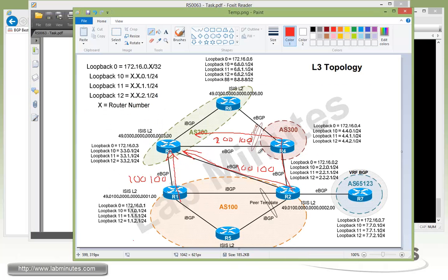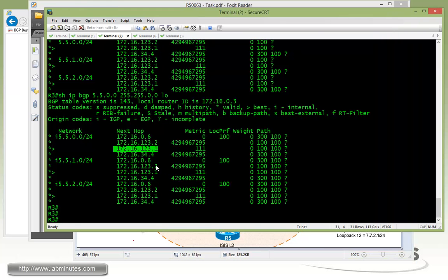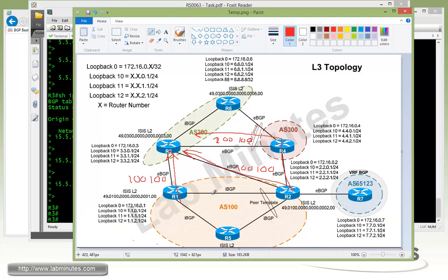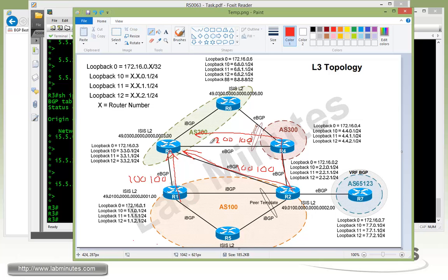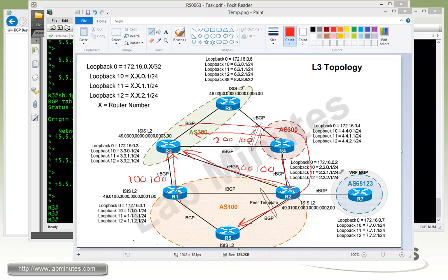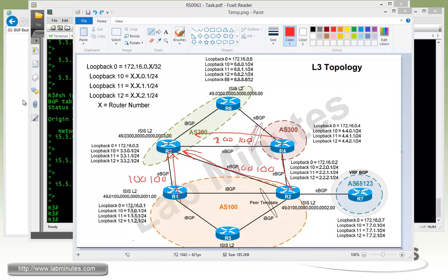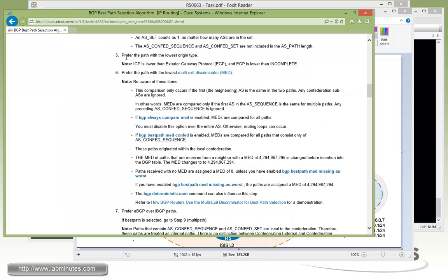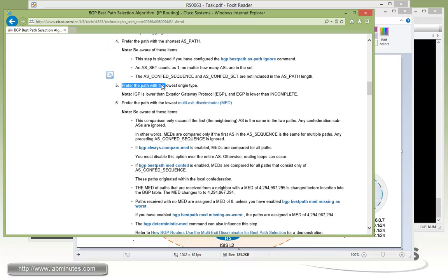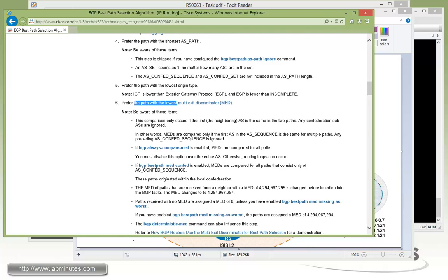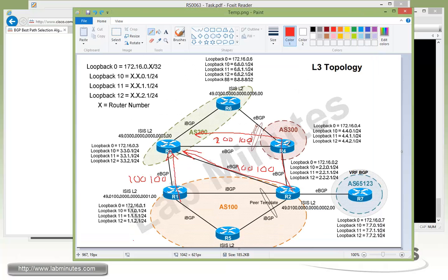So what we're going to try to do here is currently R3 is preferring R1 to get to R5, which is this way. But now we're going to use the MET to make R3 prefer R4 to get to R5. First of all, the reason that we made the AS path from R1 and R2 equal to R4 is so we can skip, as you can see, those are actually a higher preference using the shortest AS path. So just to bypass number 4, or step 4 for now, and to continue using the MET, we need to make the AS path equal.